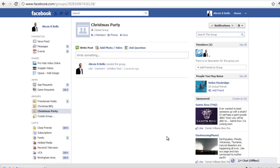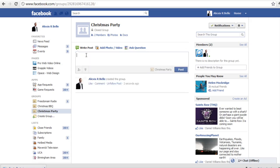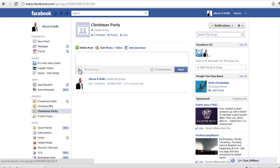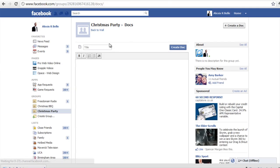And there we go, we have created the group. Just to highlight some of the features: you can write a post, you can tag people, you can add your location, you can add photos and videos, and also ask questions. We have also got the addition of docs, or documents — click that icon and that is pretty much a note, it works in the same way as a note does.